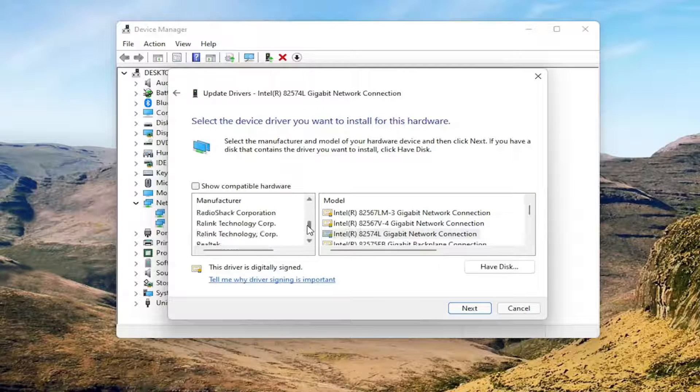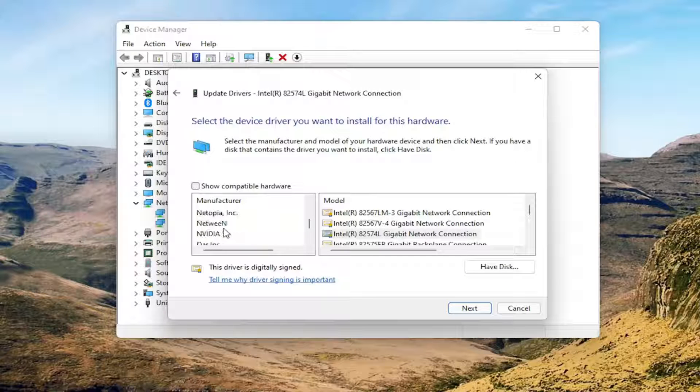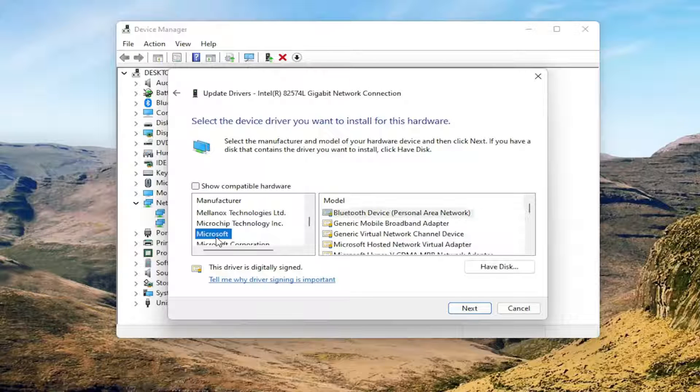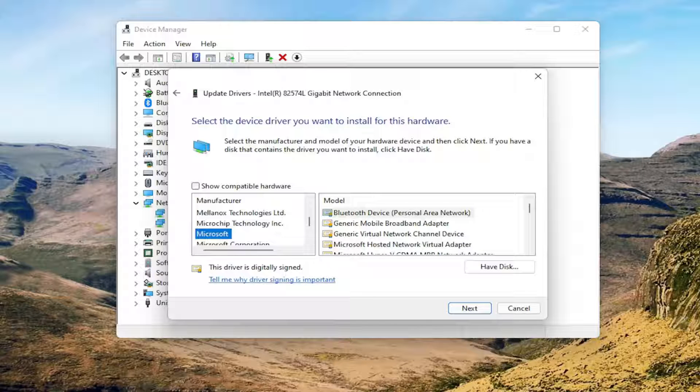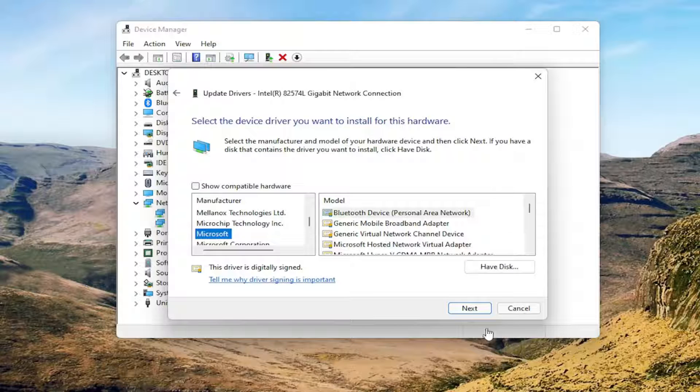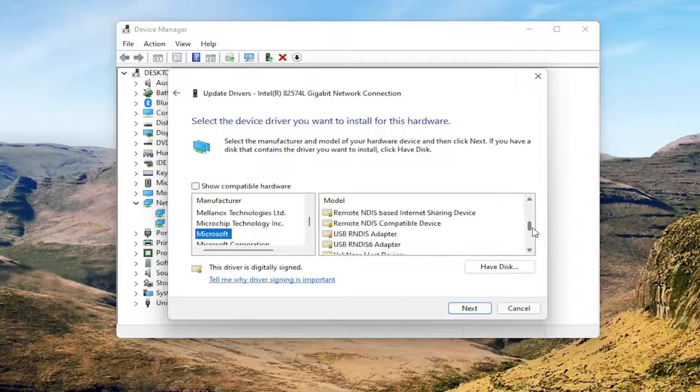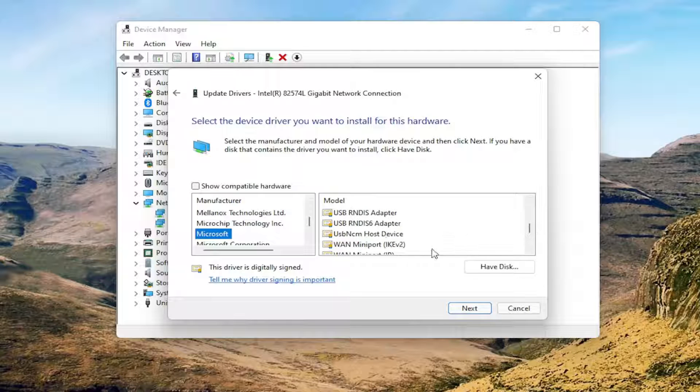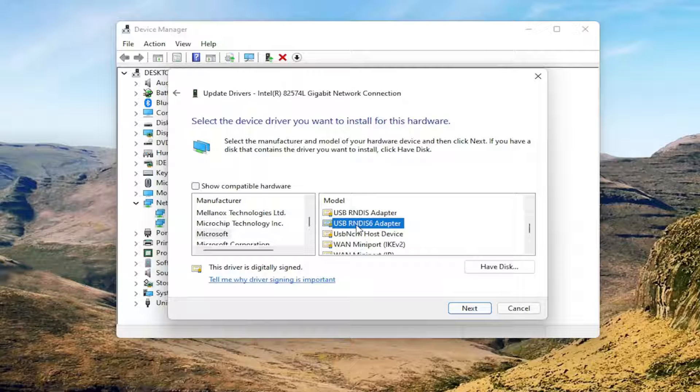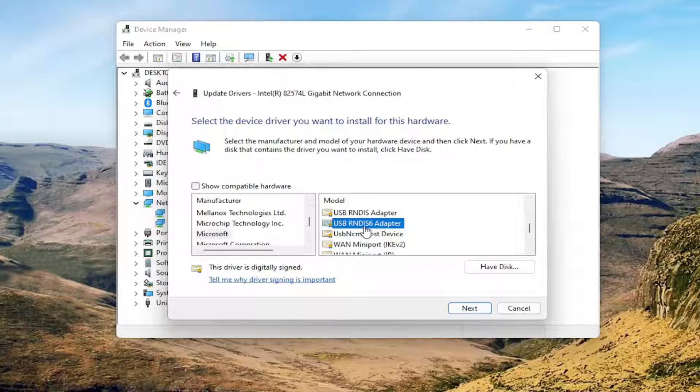And you want to look for something that says Microsoft on the left side underneath Manufacturers. So go ahead and just left-click on that. And now on the right side, you want to go down until you find the USB-RNDIS-6 driver. You see USB-RNDIS-6 adapter.